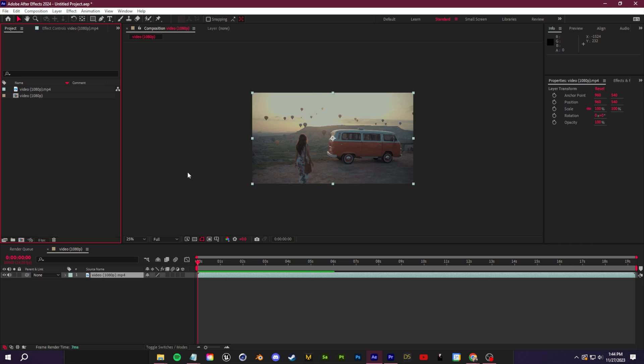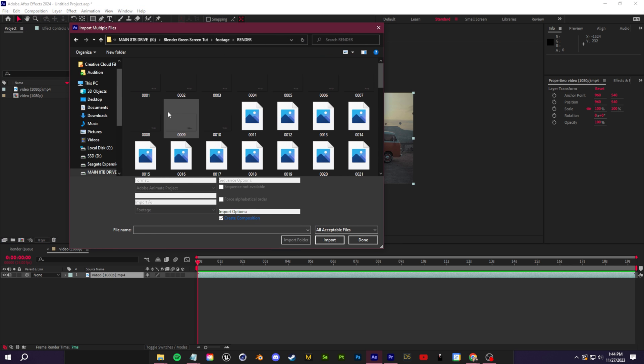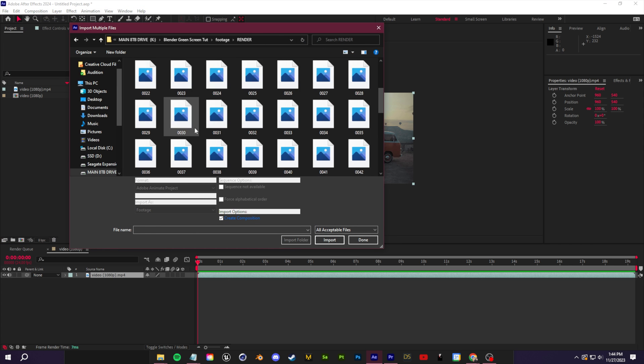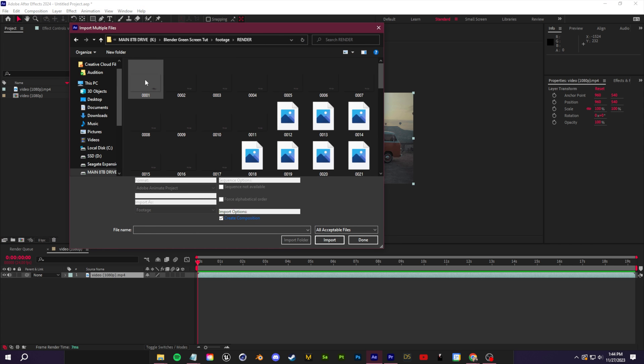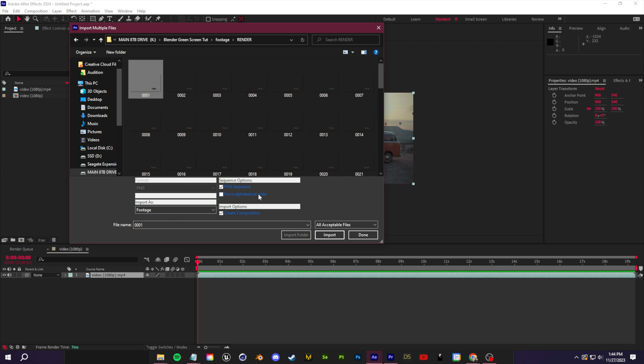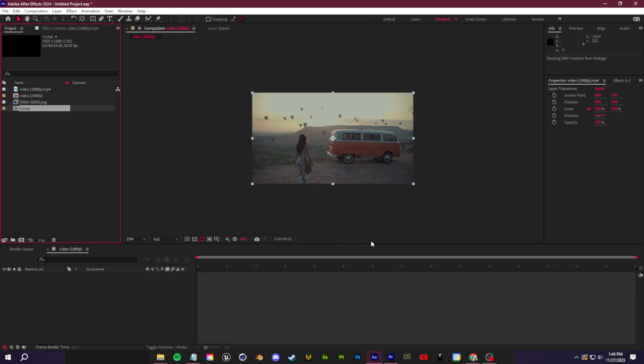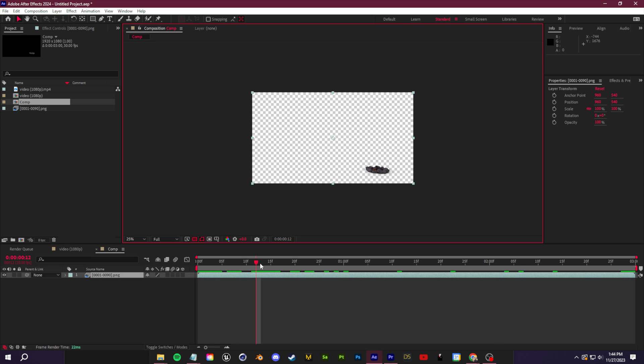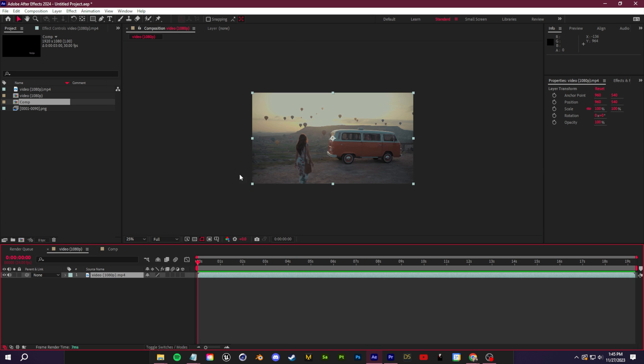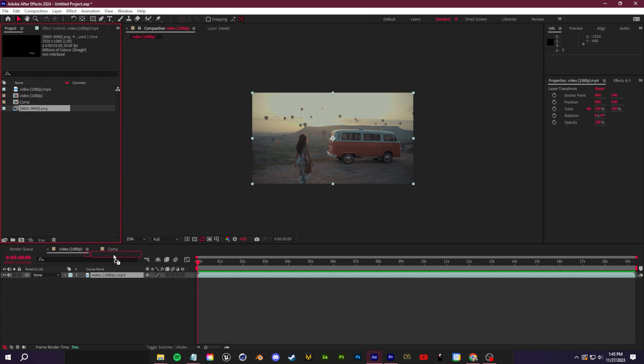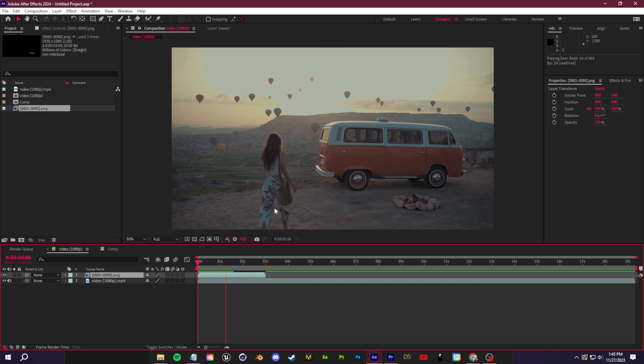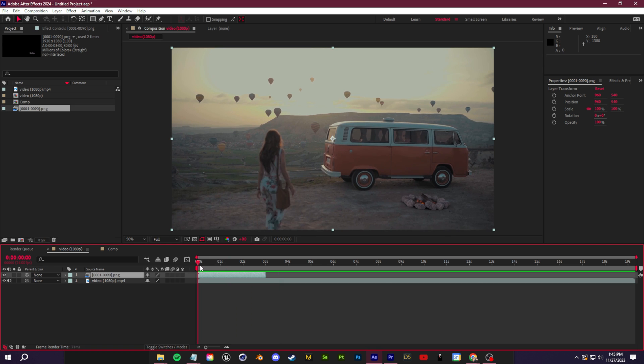Now navigate to wherever you saved that render folder from Blender. So here's mine - we're going to click on the first frame and it should import as footage. So we'll click import and then I'm going to click done. Here's what that composition looks like. You can see that this is transparent if I click this button here. Let's go back to our first composition and we're just going to drag this PNG sequence over top. So now if I click play we can check the track and you're seeing there's some issues here.